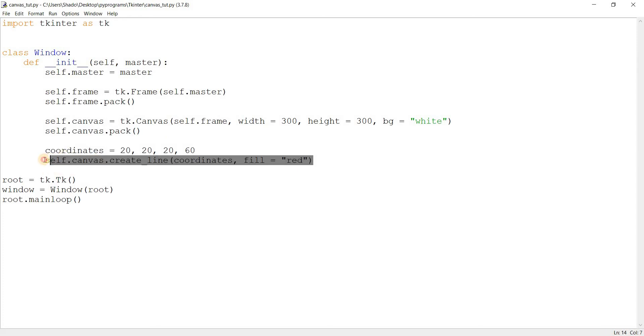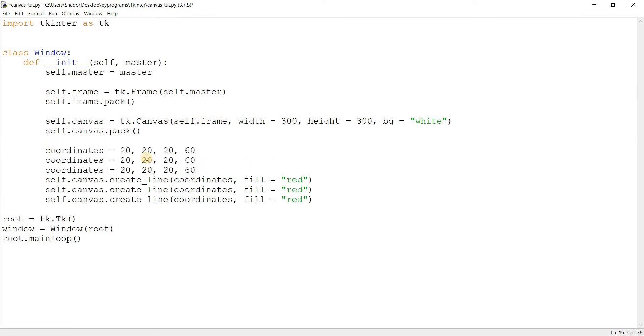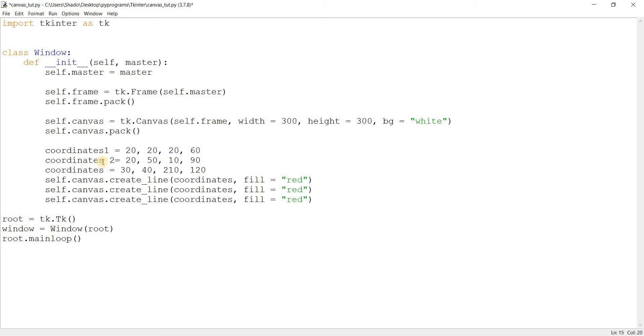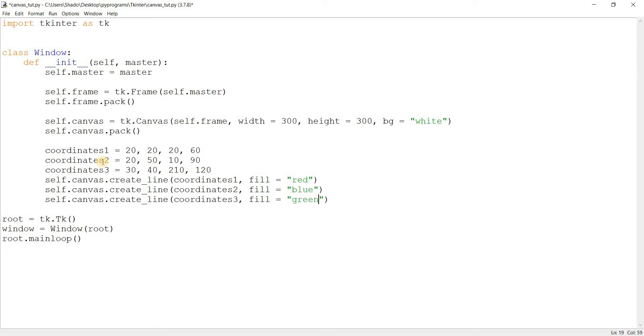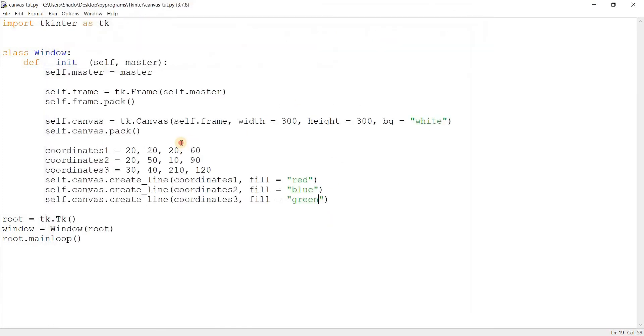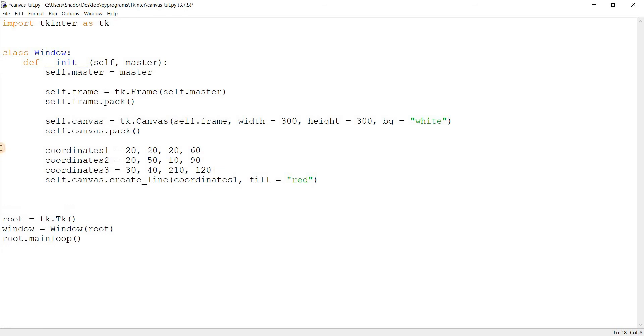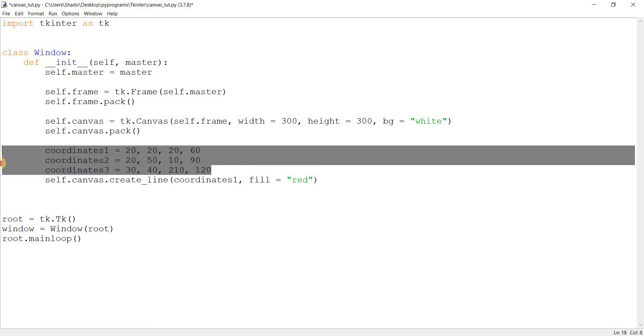And of course, you can create multiple lines. Let's just quickly duplicate these coordinates and just modify them a bit. 50 there, 10 over there. Let me increase that a bit. And 20 and 30. Coordinates 1, 2, and 3. Coordinates 1, 2, and 3. Change the colors. Blue and green. Okay. Yeah, that's a bit haphazard, but yeah, those are lines.